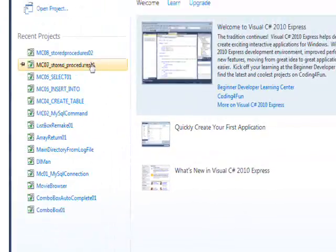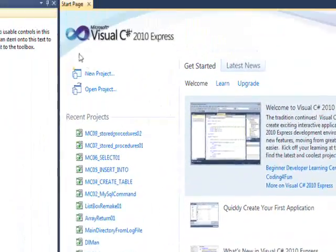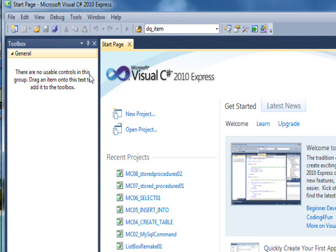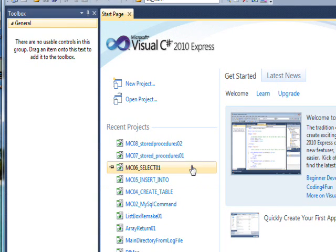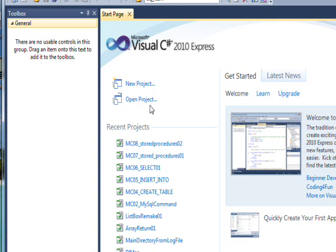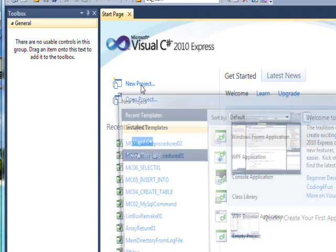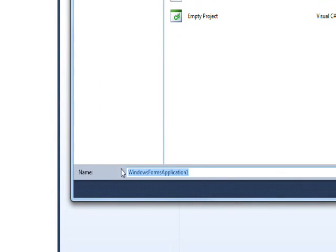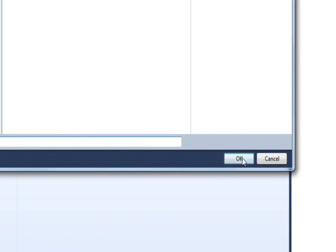In many ways this feels like the first video of the series even though it's the ninth video because we're going to start the actual project that has the user interface for keeping track of the DVDs. I press new project and give it a meaningful name like DVD base and press OK.